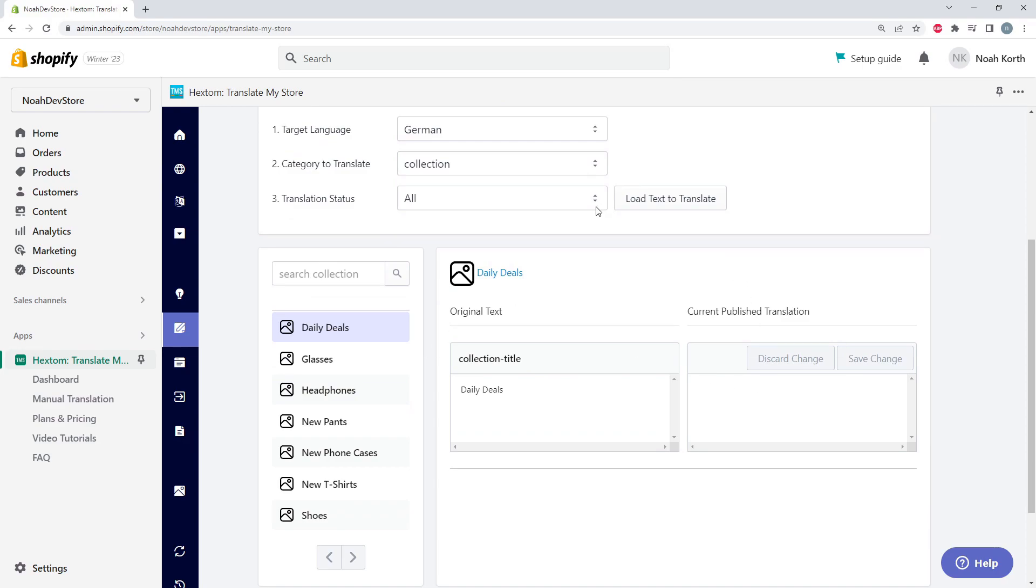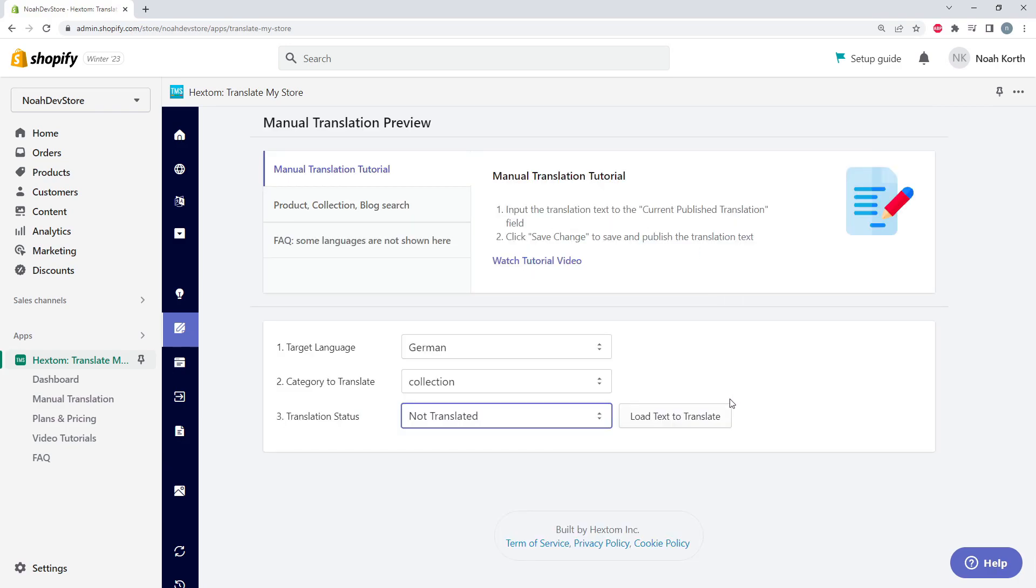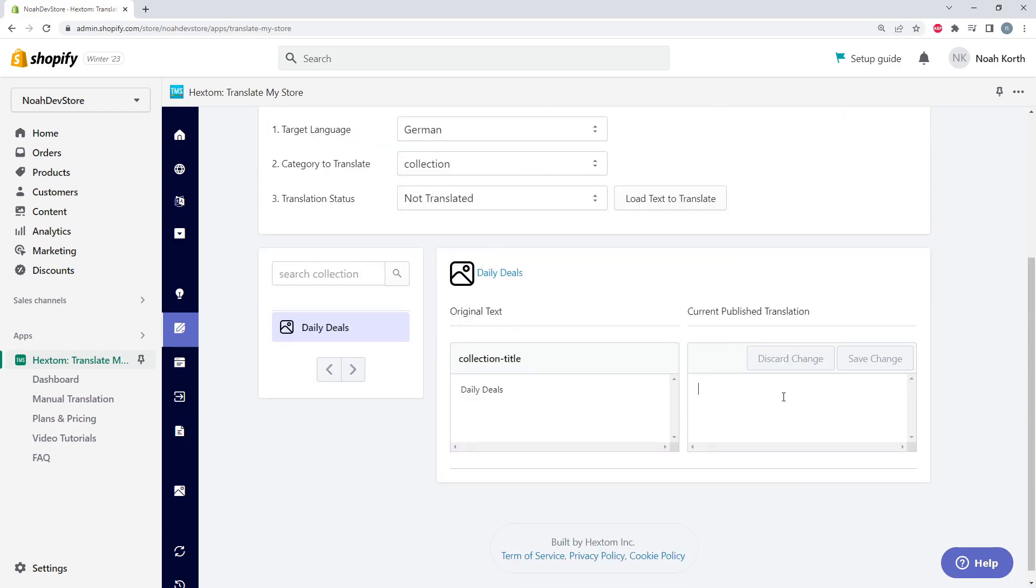We can also just load our collection elements that are not translated at all. So if we load, we can see this is the only element in our collections that is not translated. But let's go back to All.